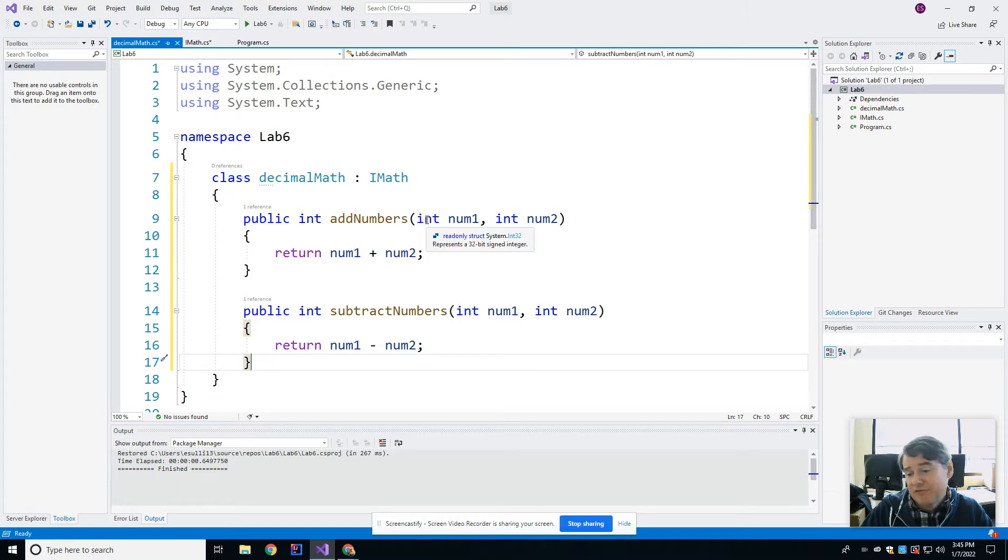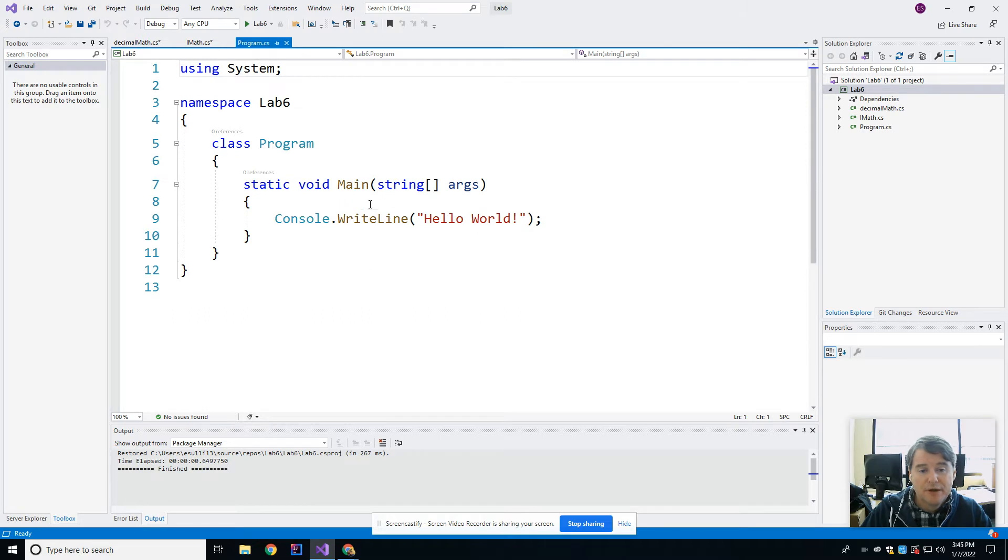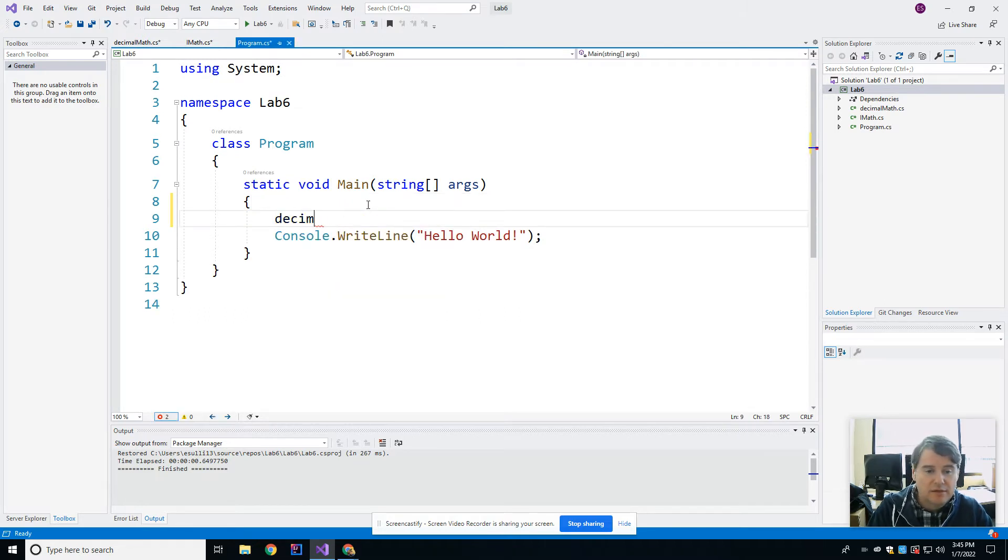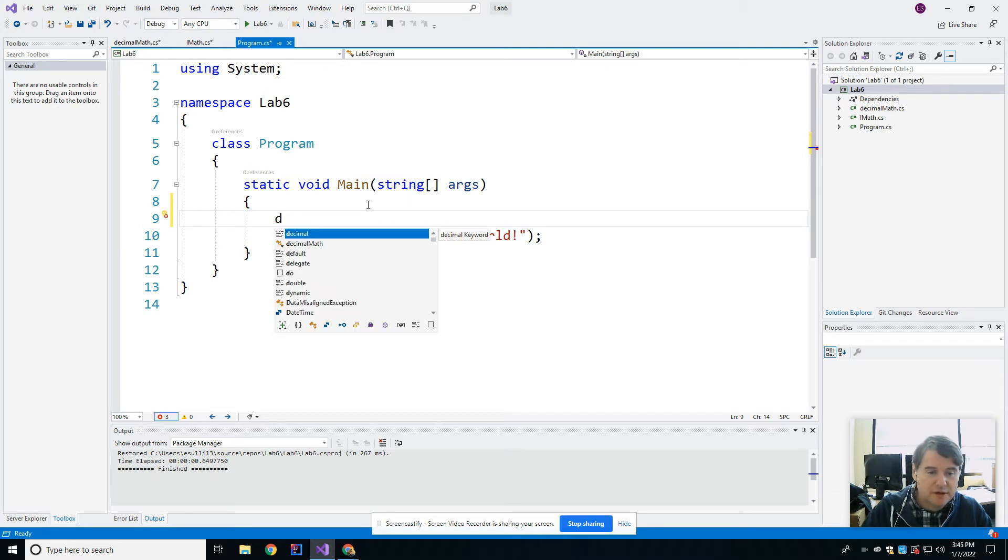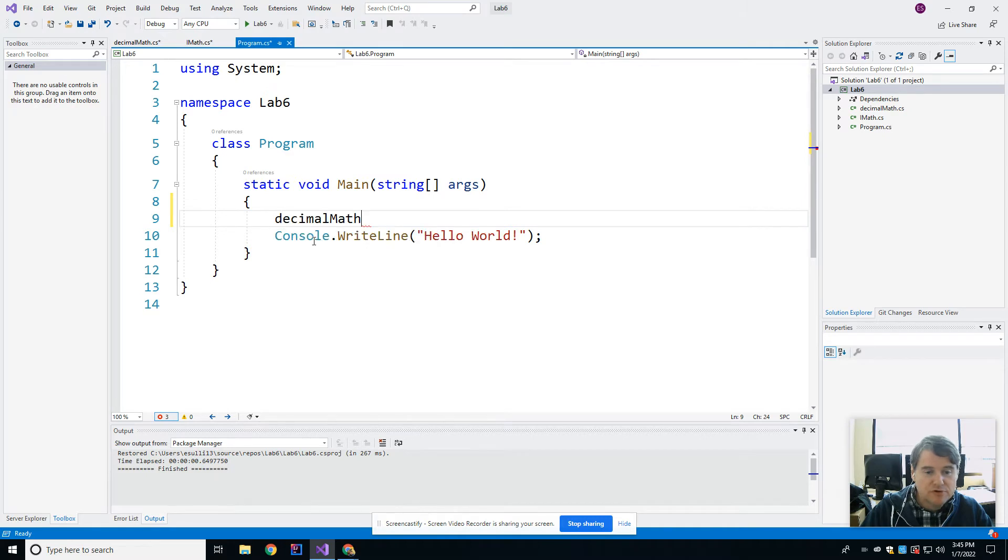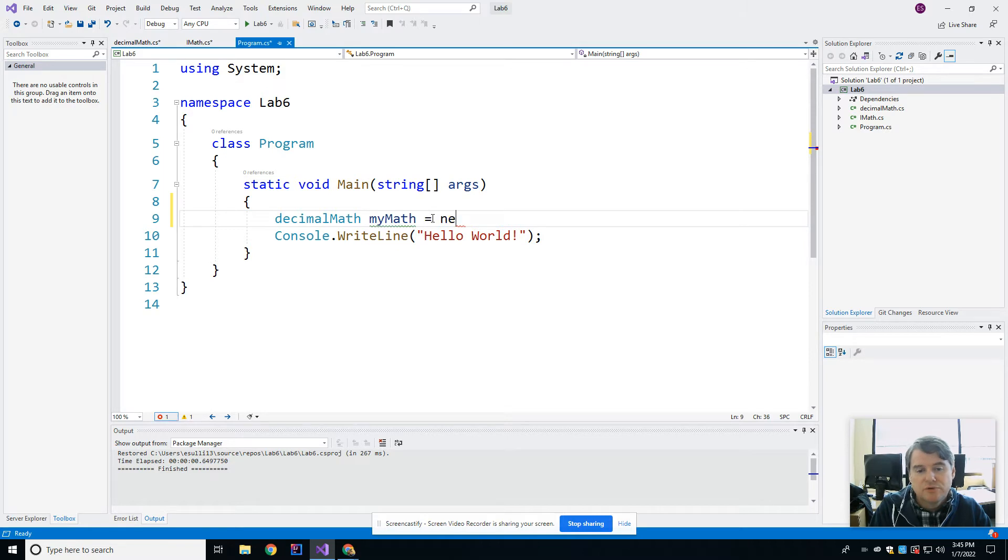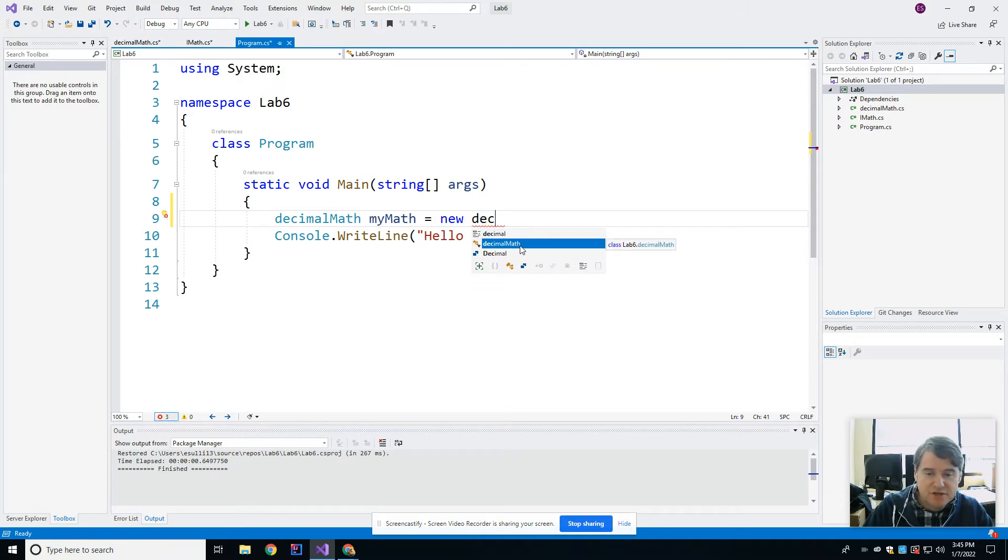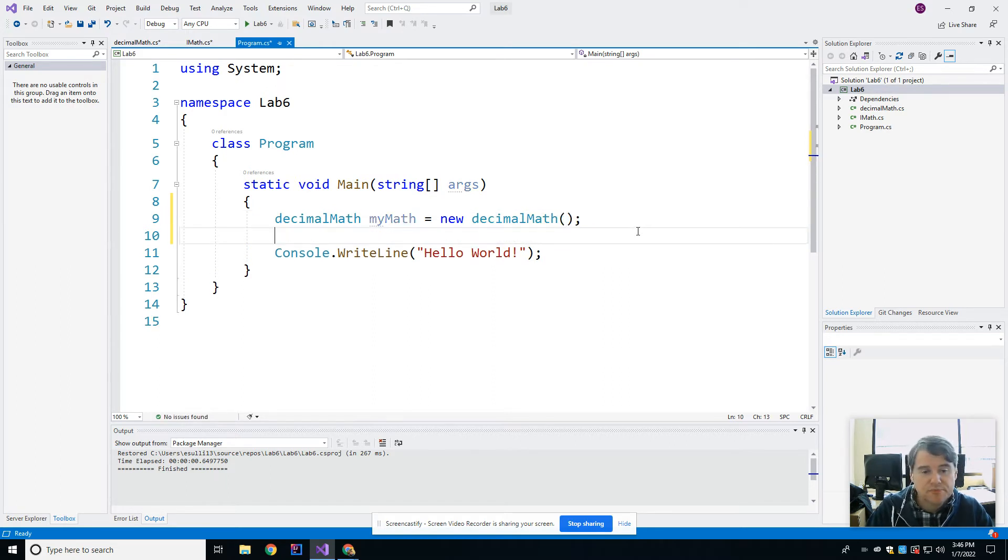So now I have a class that I can actually instantiate. So back over in my main program, I can say decimal math. That does not want to autocomplete for me. Probably because I spelled it wrong or something. There we go. Decimal math myMath equals new decimal math.